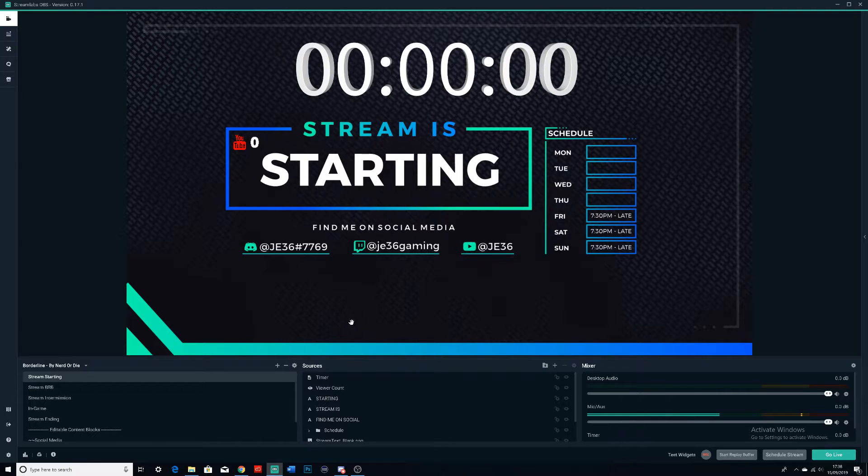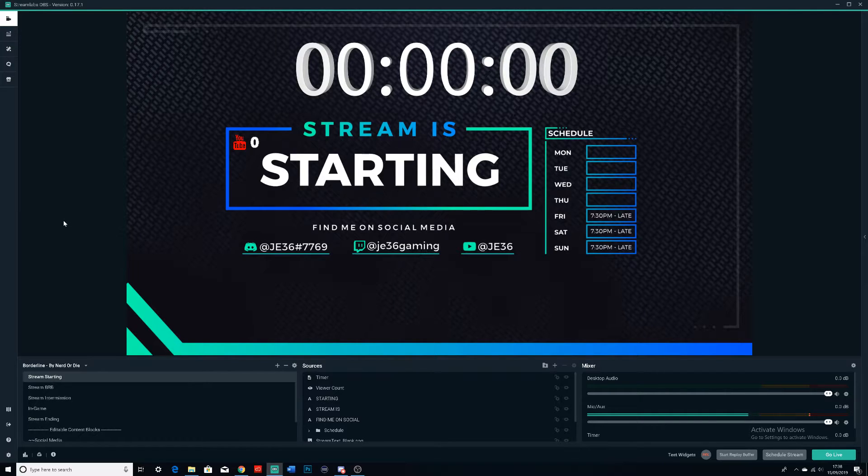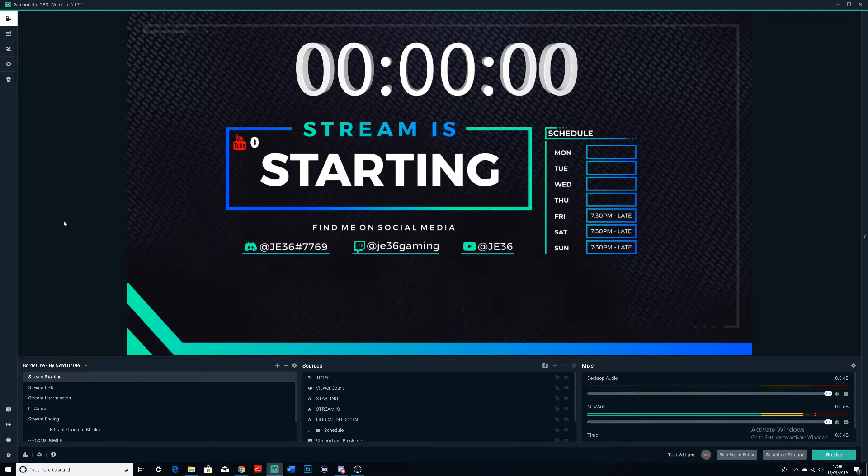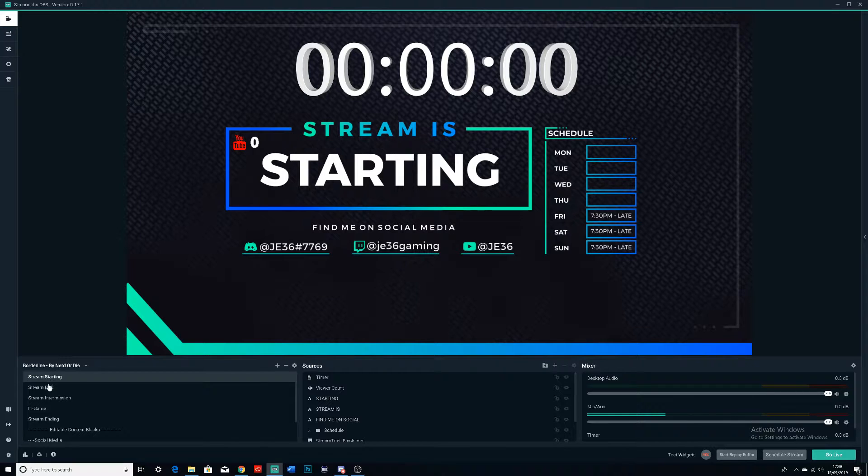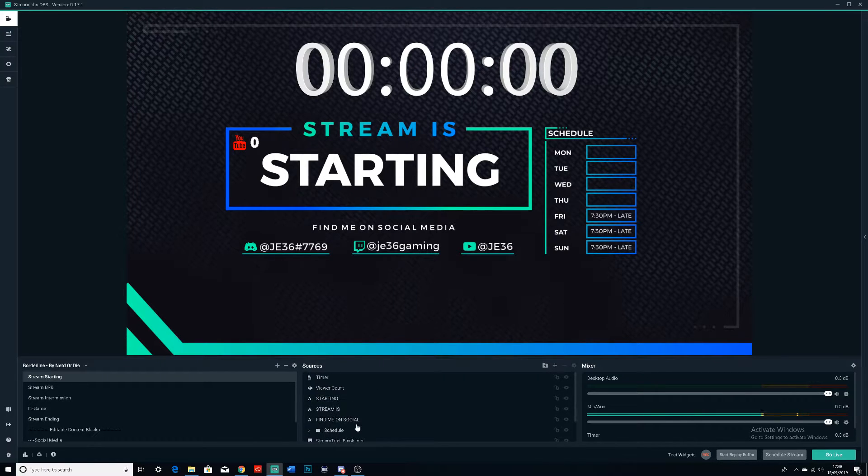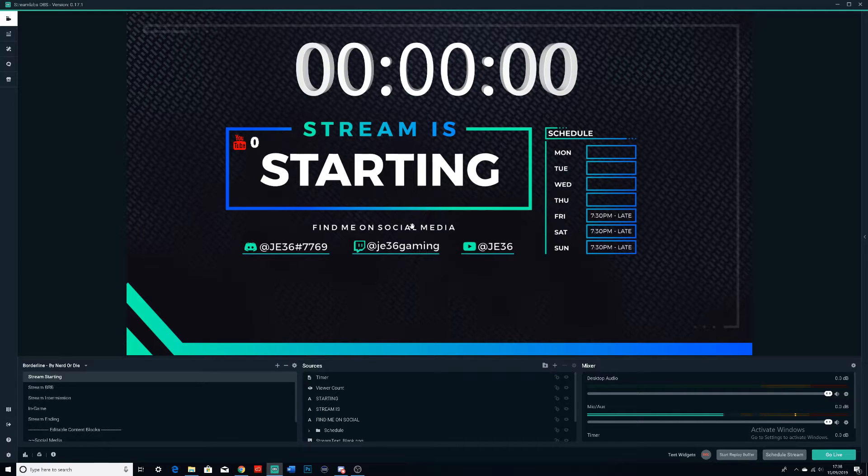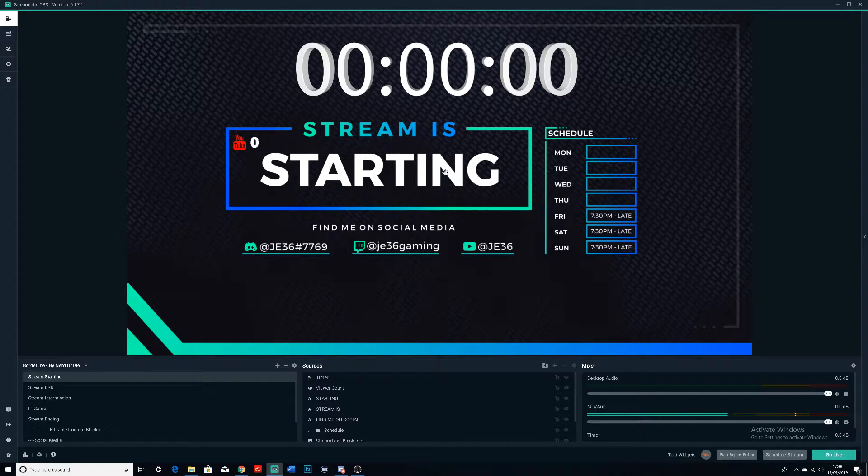So the first thing we're going to be doing is we're actually going to download a theme. I'm going to go over what I've got on mine right now. I actually have a starting screen, as you can see. Down this column here are all the different screens, then in this section we'll have all the different layers on the current screen. So this is the starting screen.